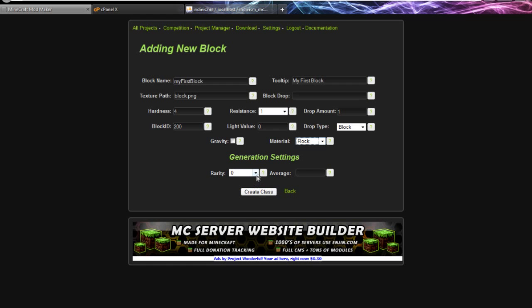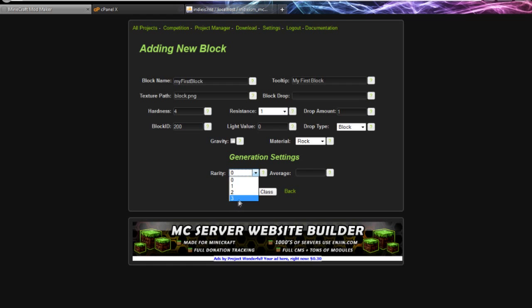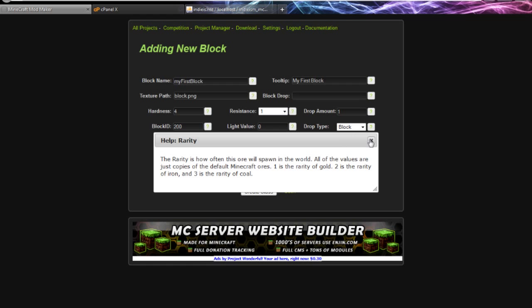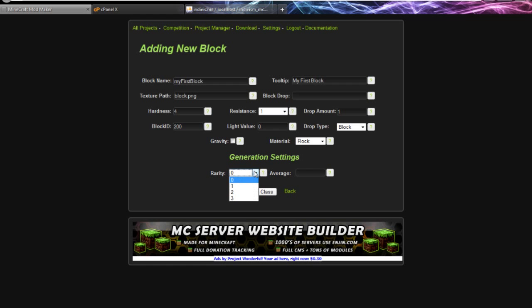Is it going to be affected by gravity? Yeah. Material - let's make it rock so you just mine it with a pickaxe. Let's have a generator just for the sake of example. Rarity - zero I believe it won't spawn. Three, yeah, I just mirrored the regular ones, so three will be just as rare as coal.